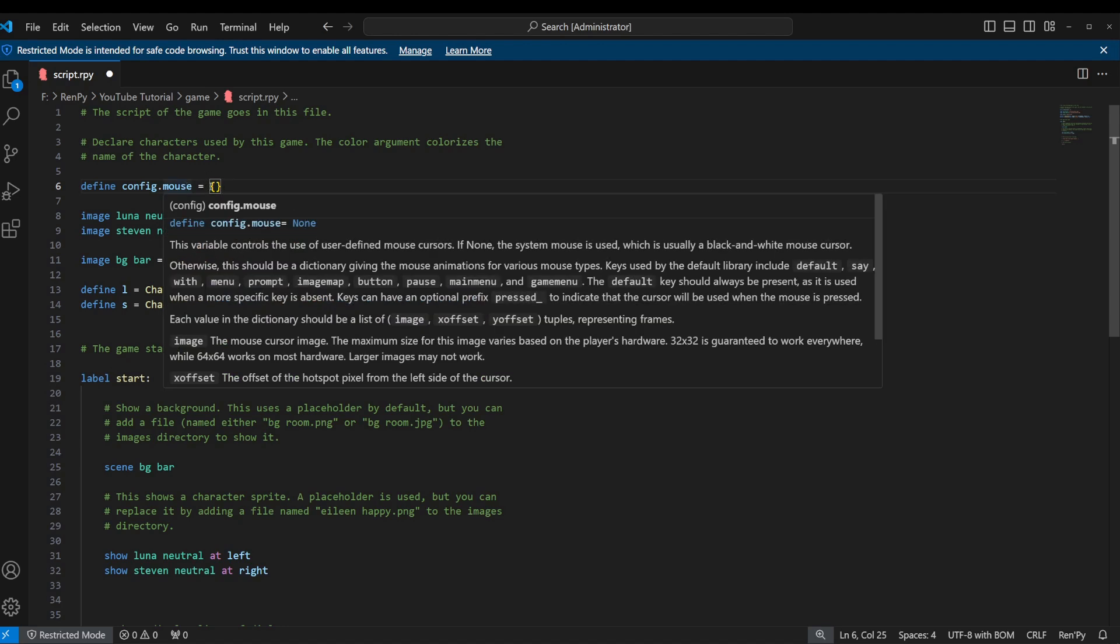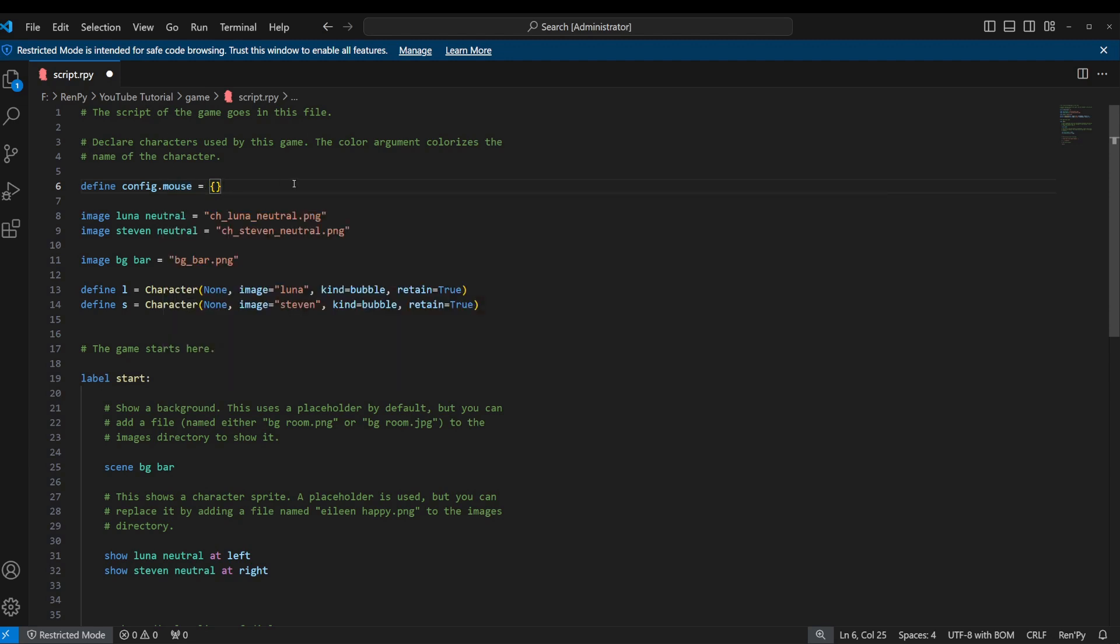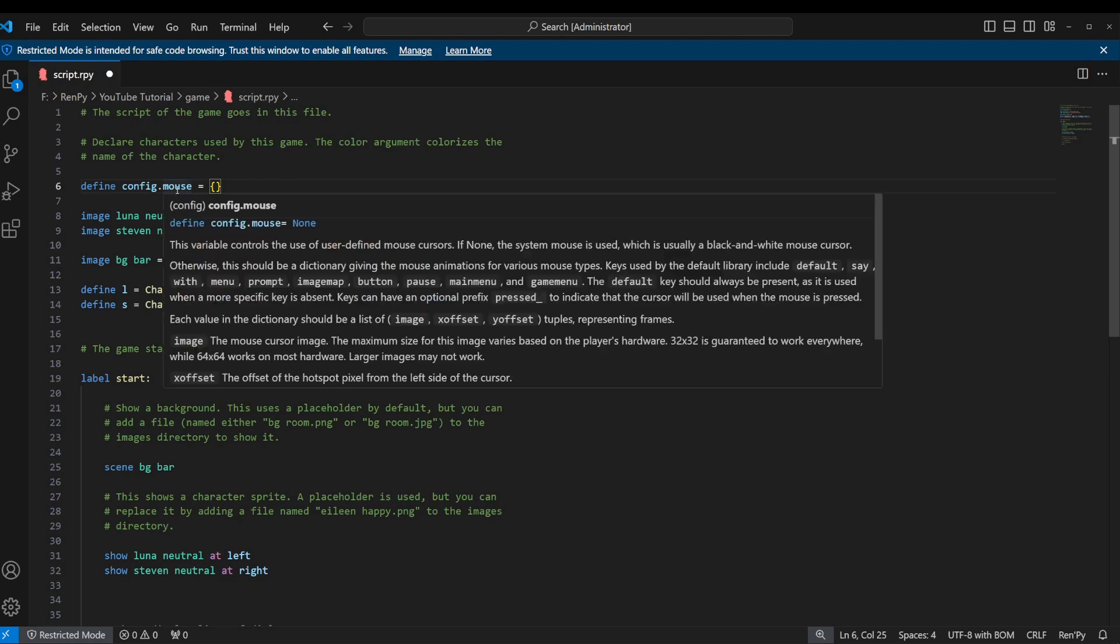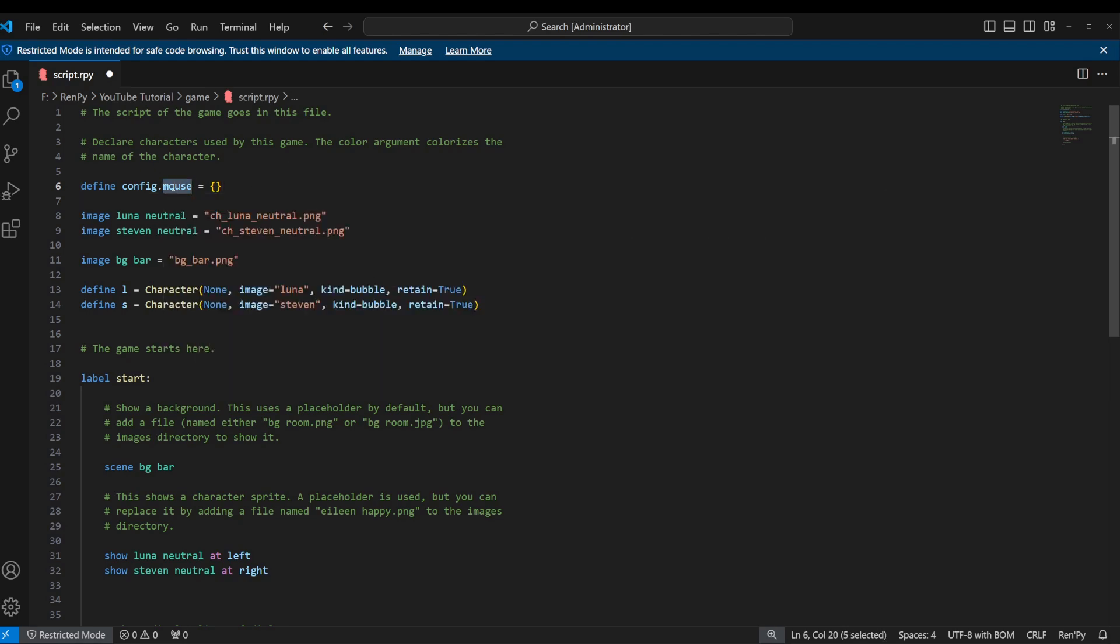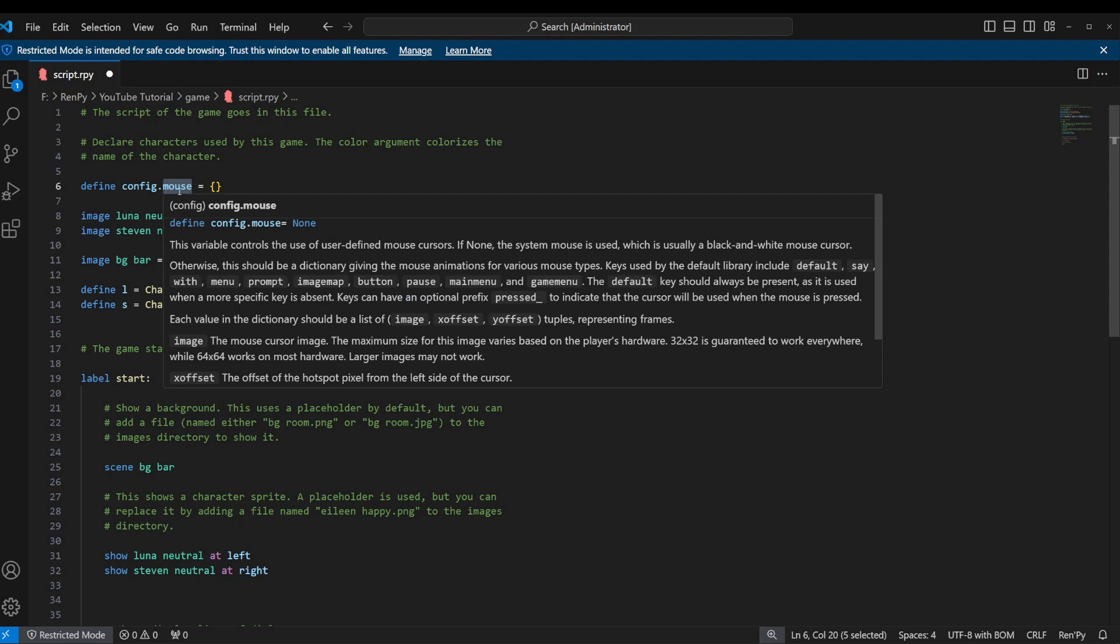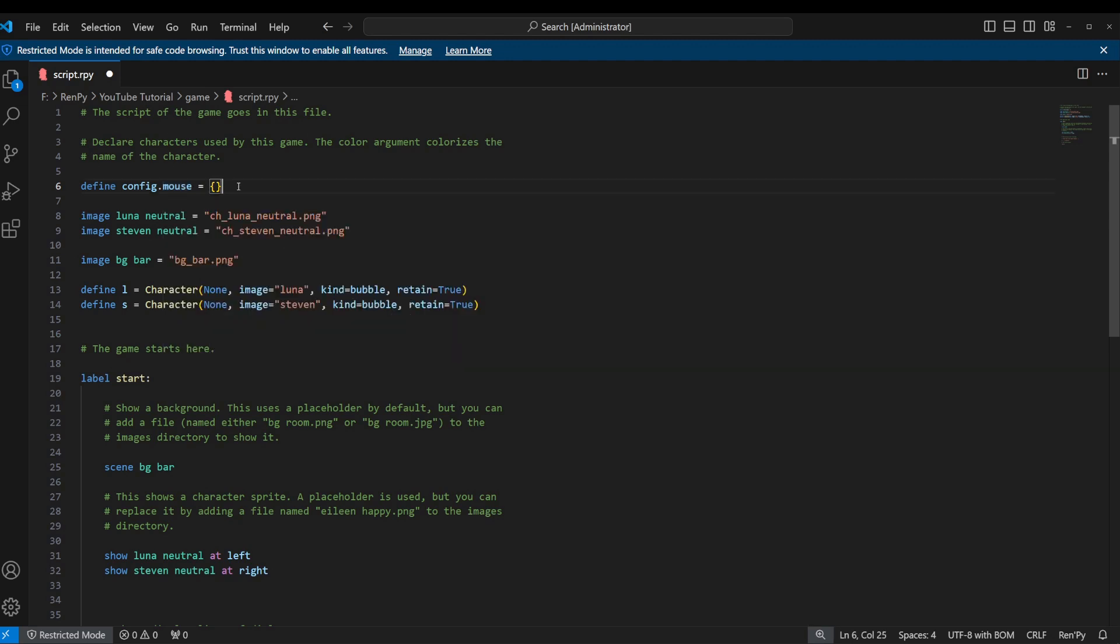They work a lot like an actual dictionary that you use. So whenever you use a dictionary, you look up a word, which we would call a key, and then it has a value, which would be the definition of the word. Dictionaries in Python work much the same way. Basically they are key-value pairs, and the keys and values can be anything you want.